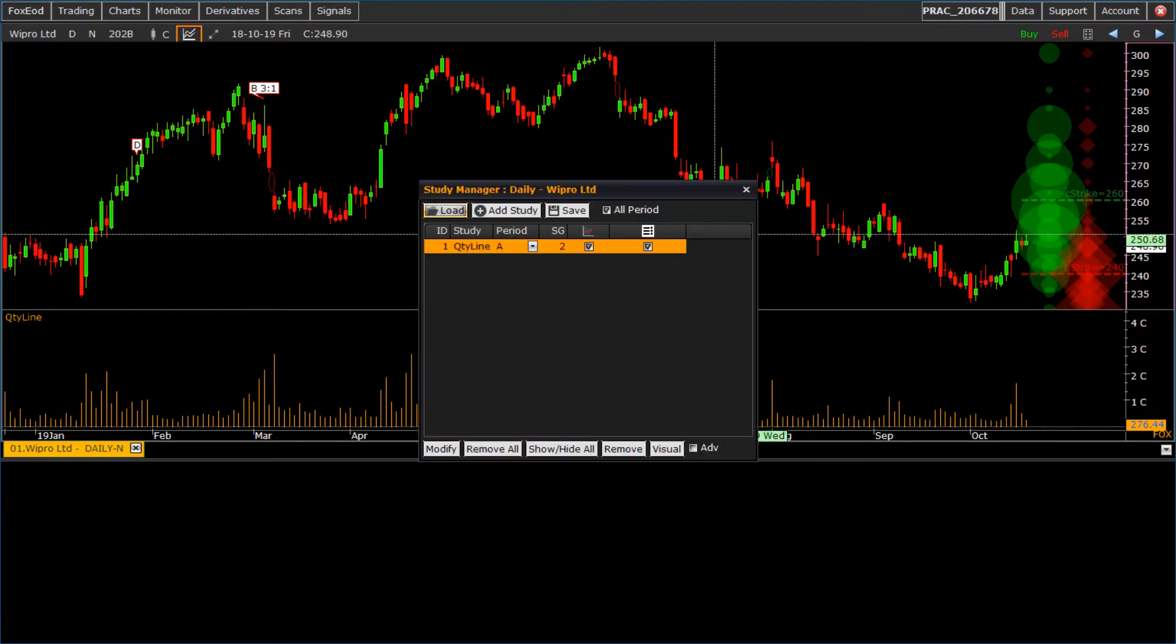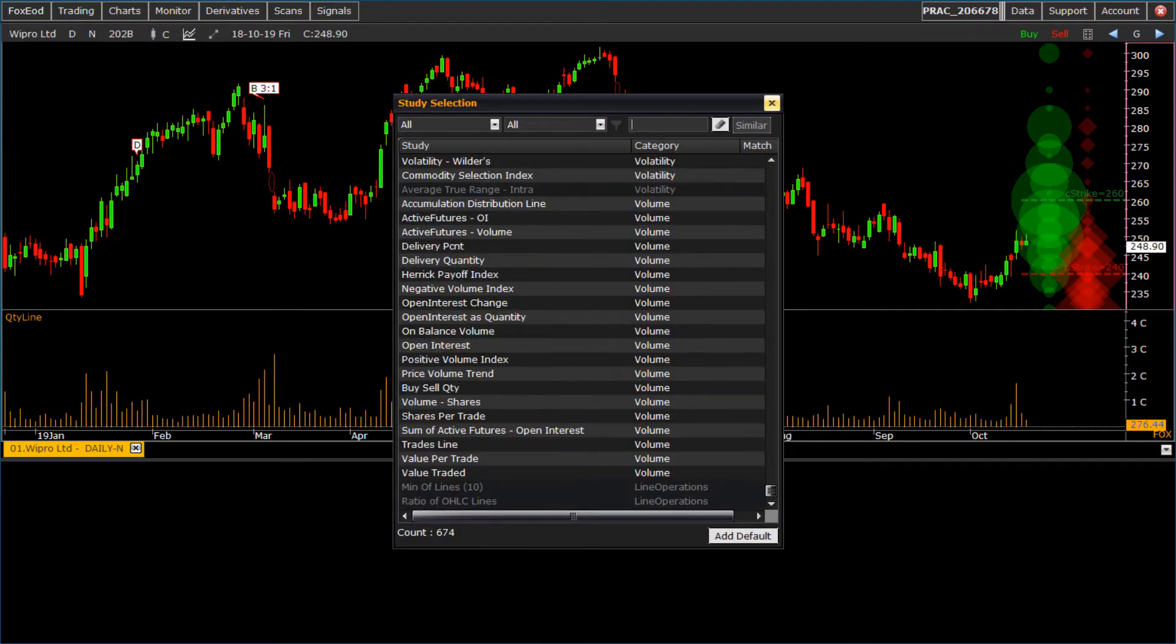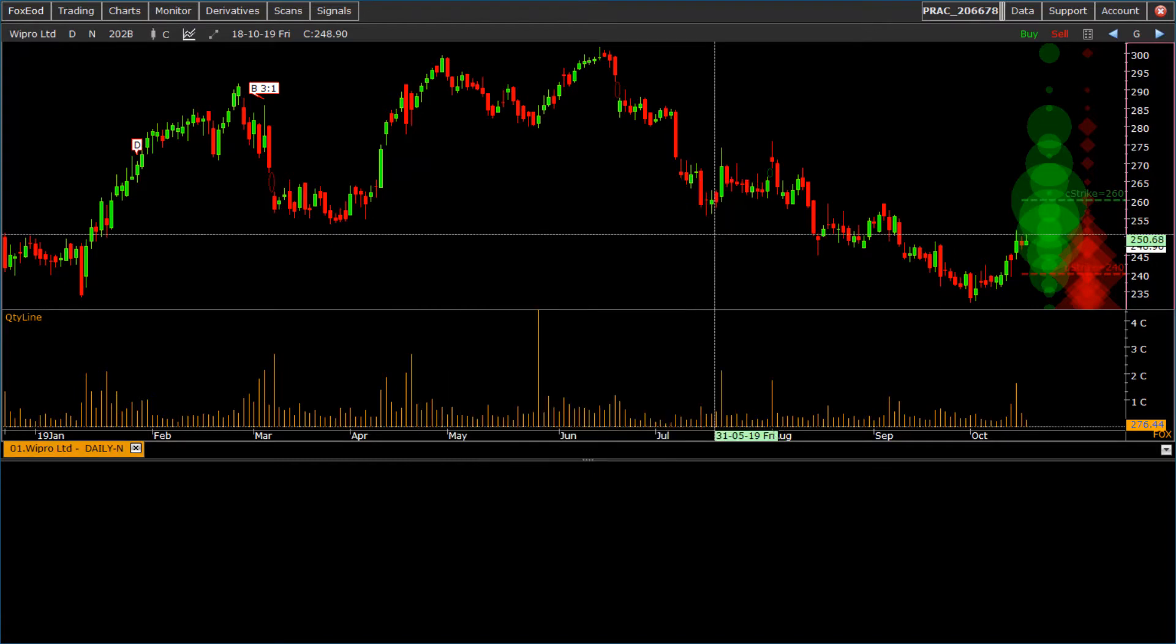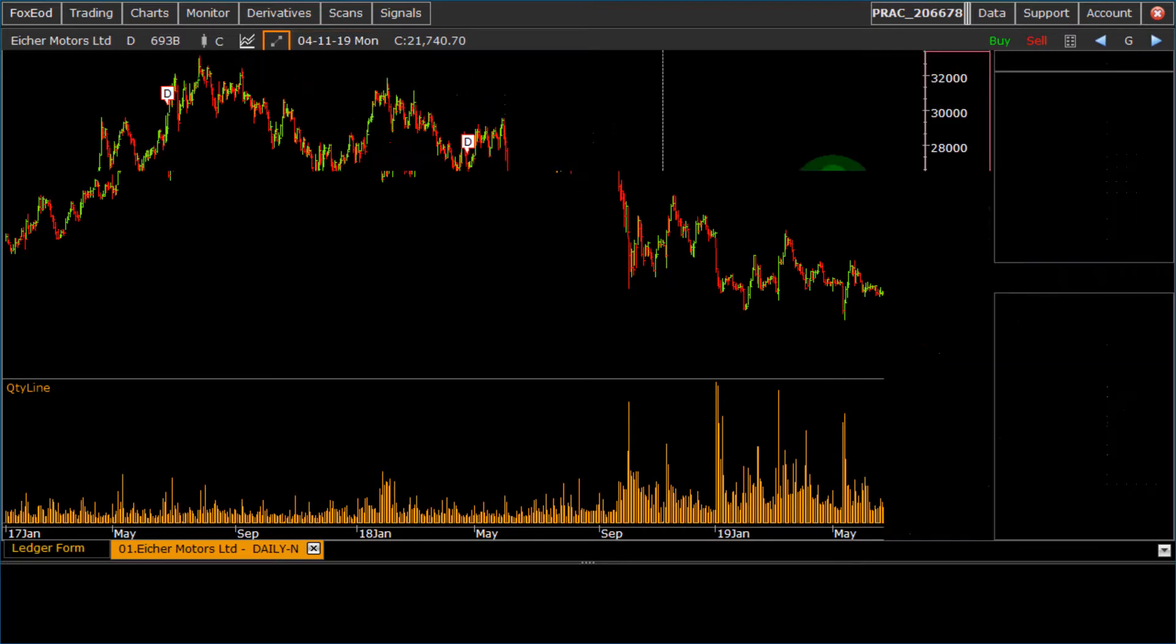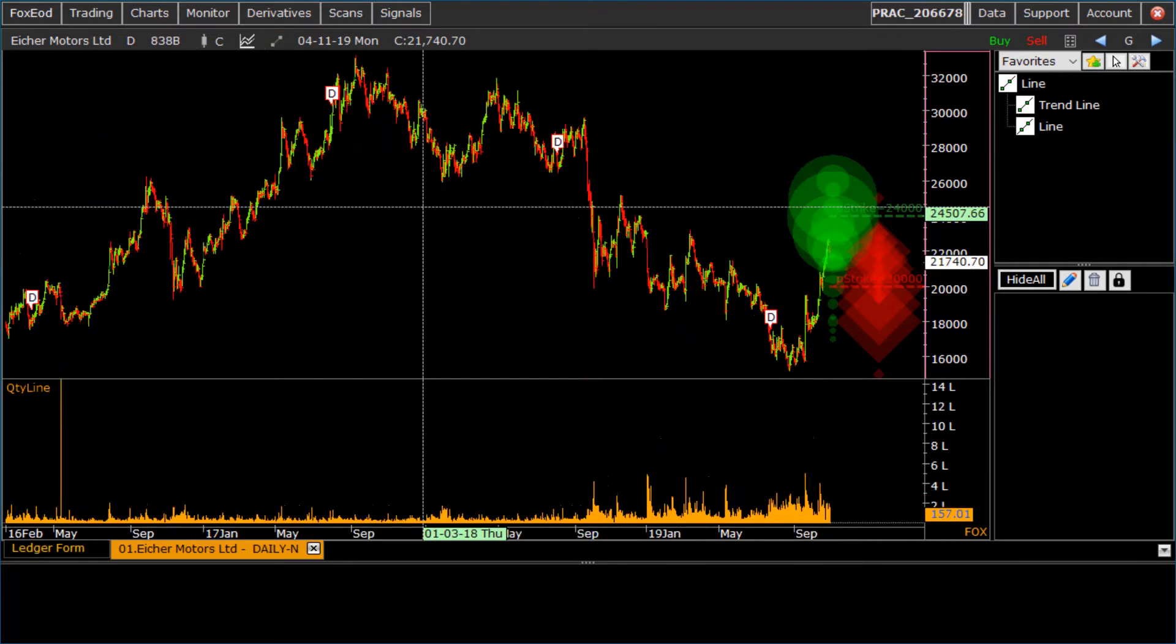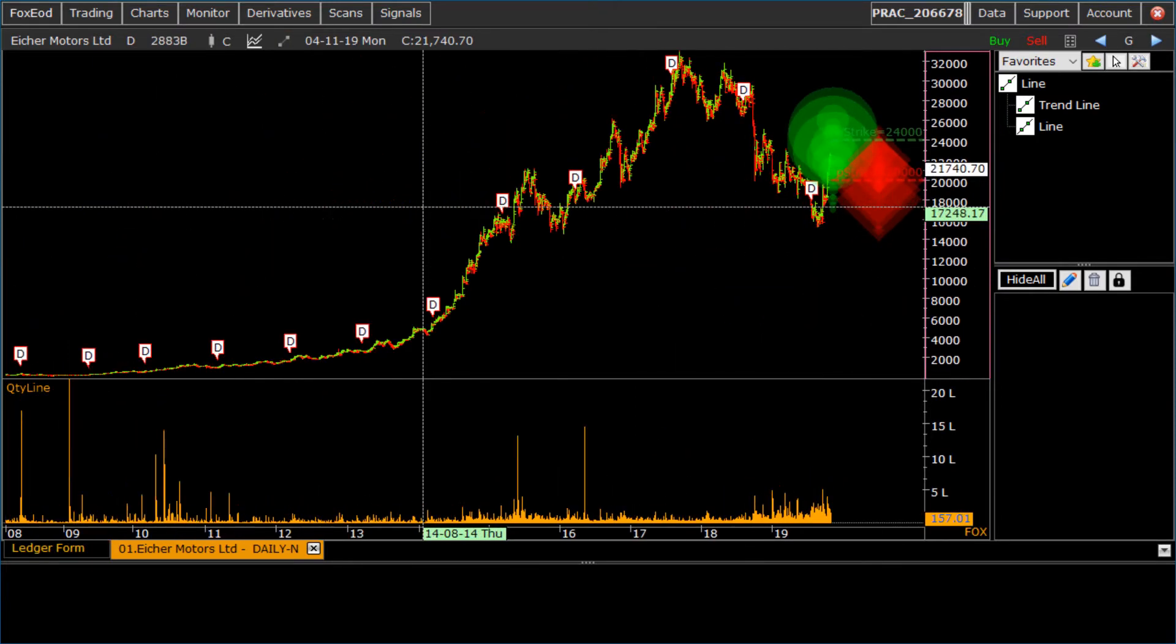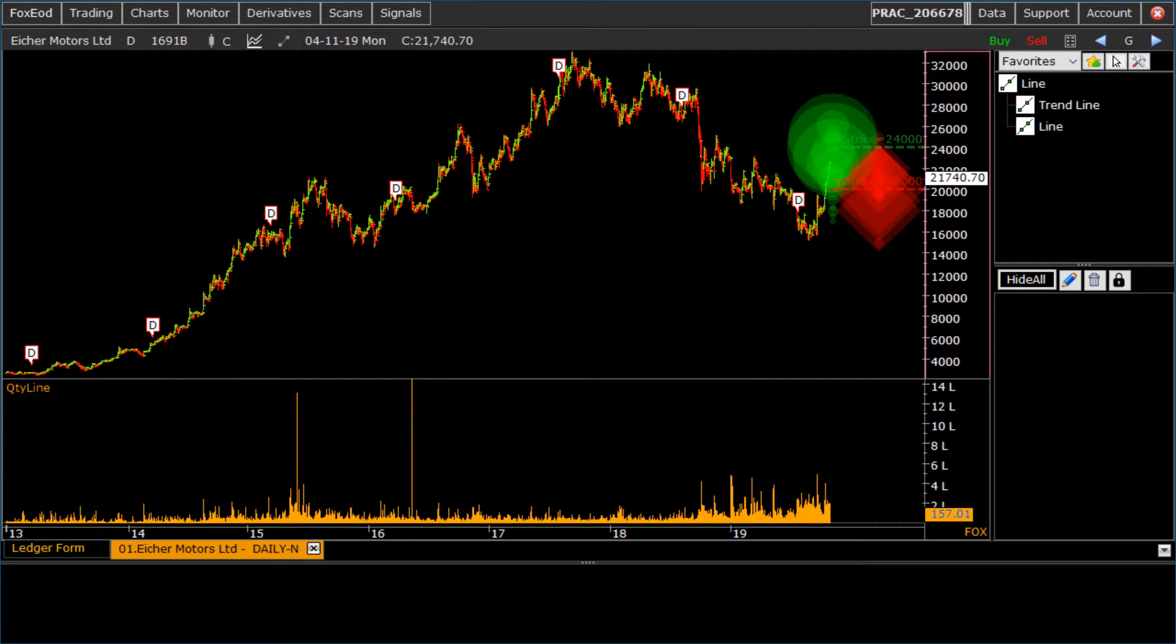To build study, open study manager and add the studies from list. Click on tool manager button, select the tool from list and plot it on chart. Here we plot trend line.